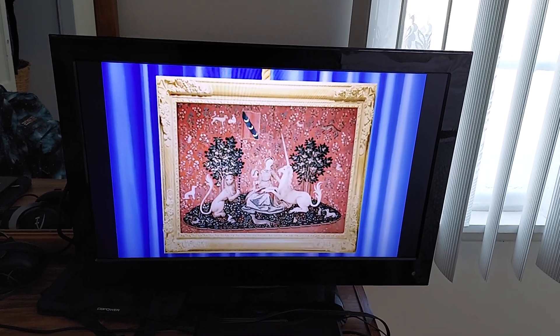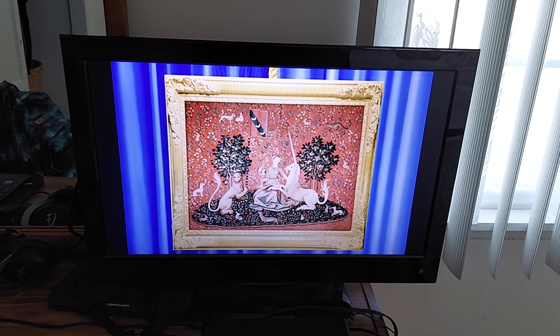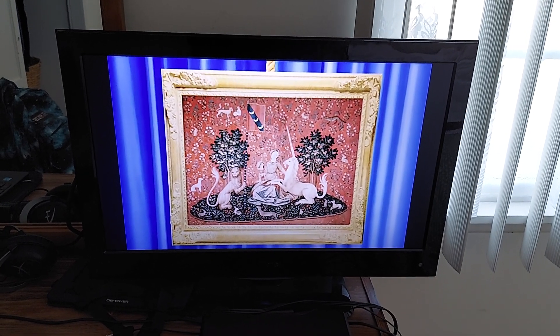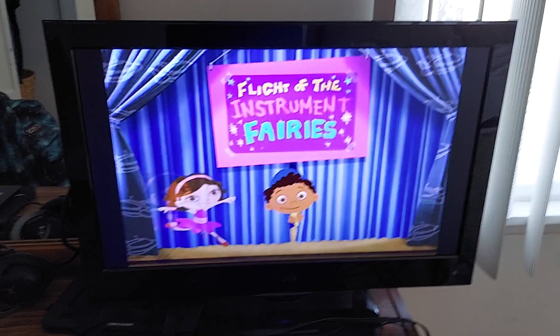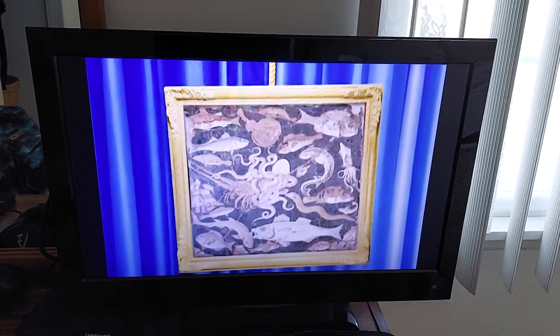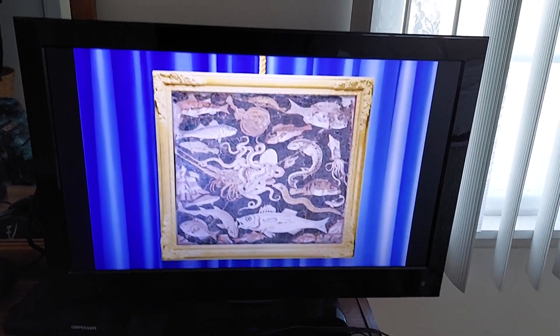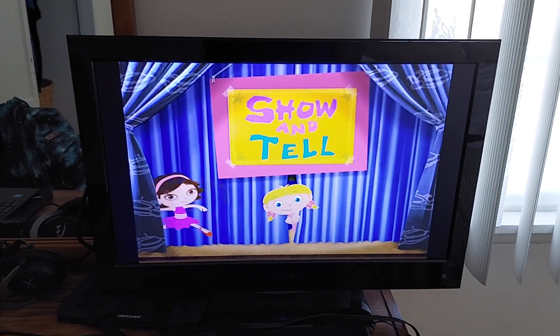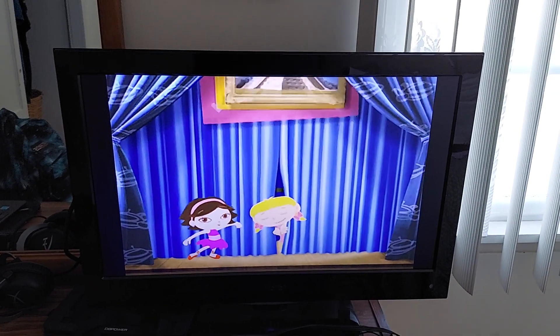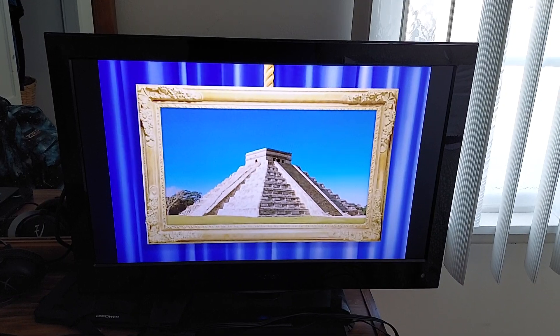The Lady with the Unicorn and other Medieval Tapestries. Ancient Roman Mosaic. Mayan Architecture.